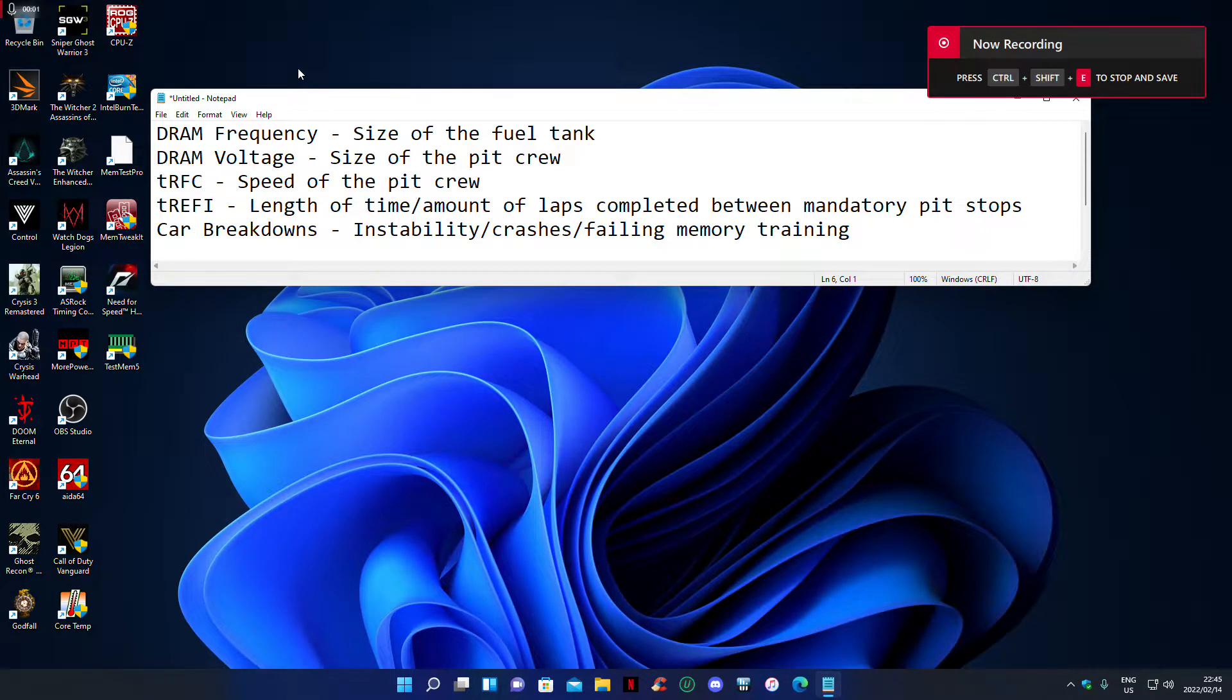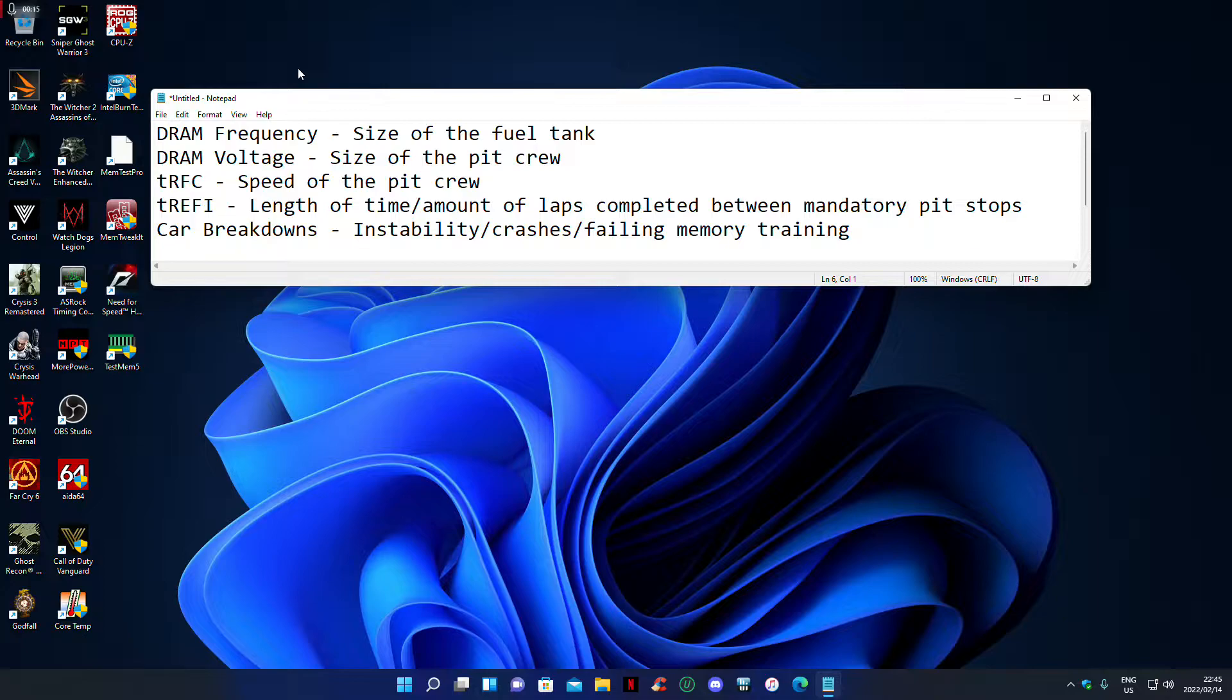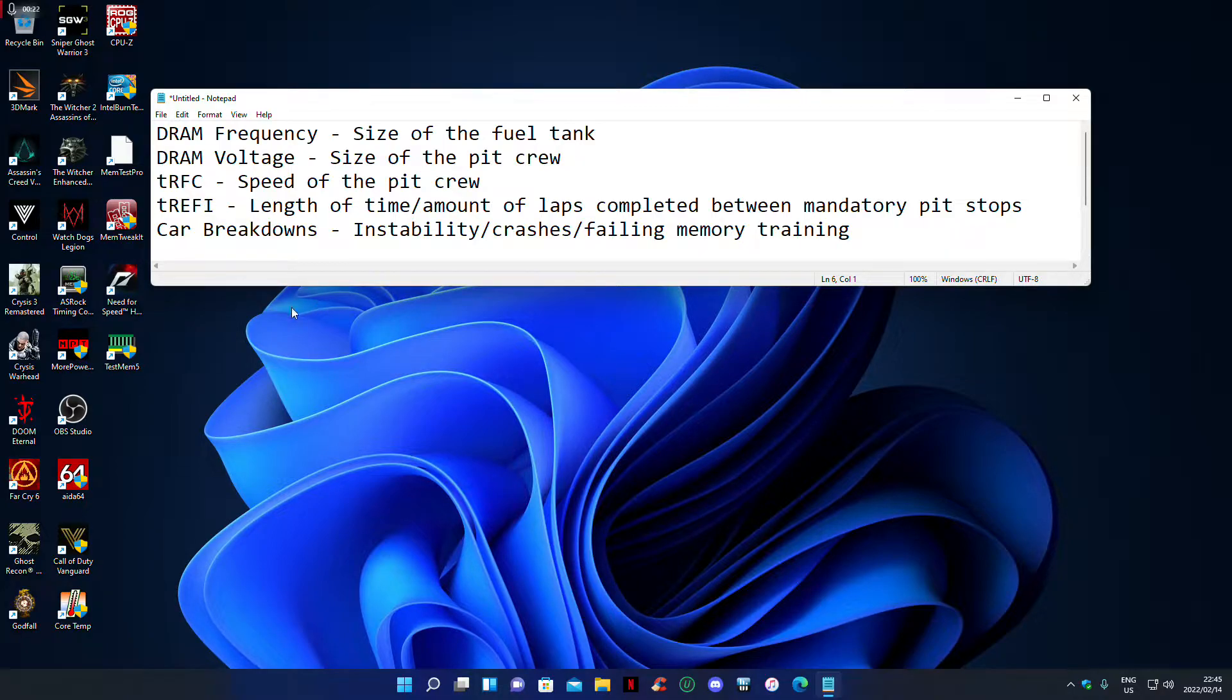Alright, so I have a fun one today. I'm gonna try and be creative because I thought about a way of explaining TRFC and TRFI the fun way, and I'm gonna use F1 in context because it's been blowing up. I have a few friends that like F1, so this is a fun way of explaining RAM to them I guess if they watch this video.